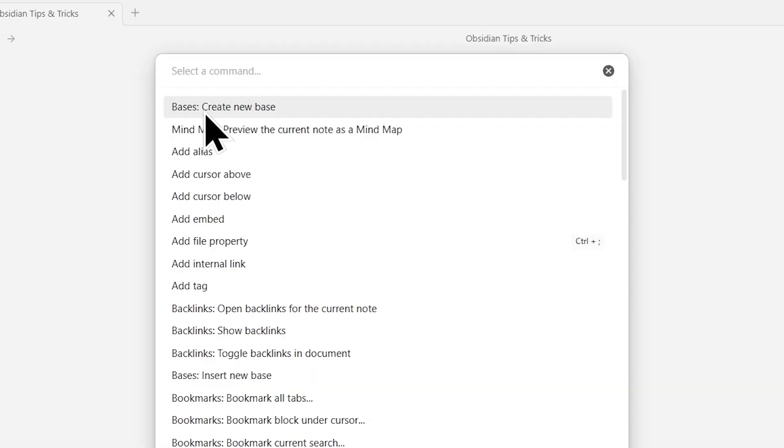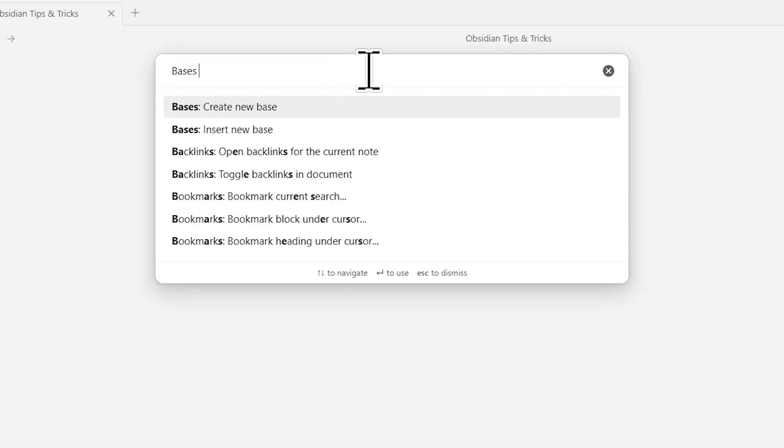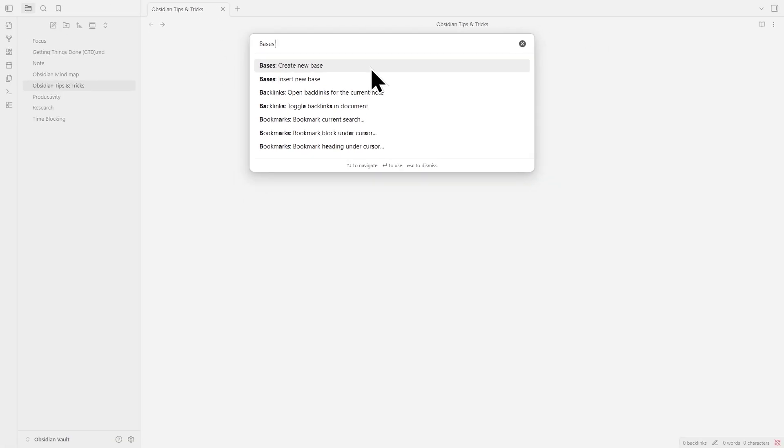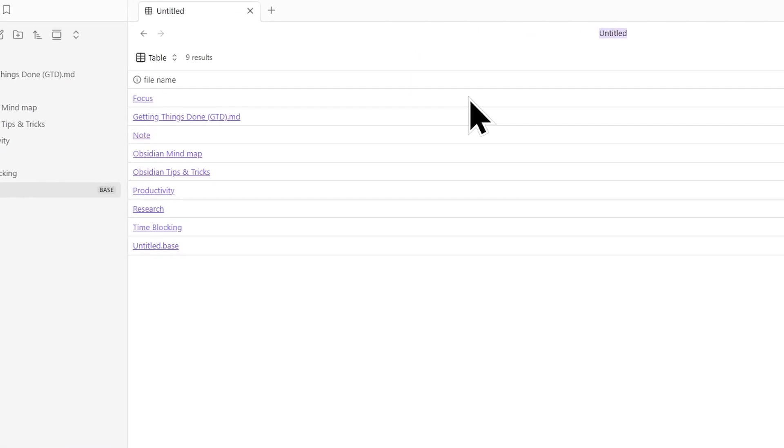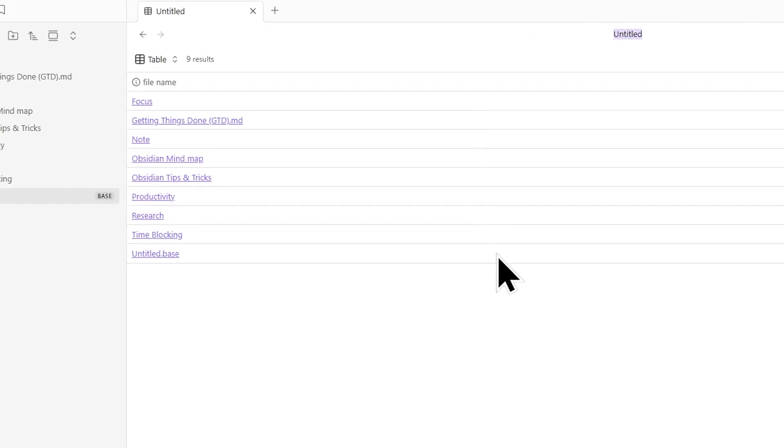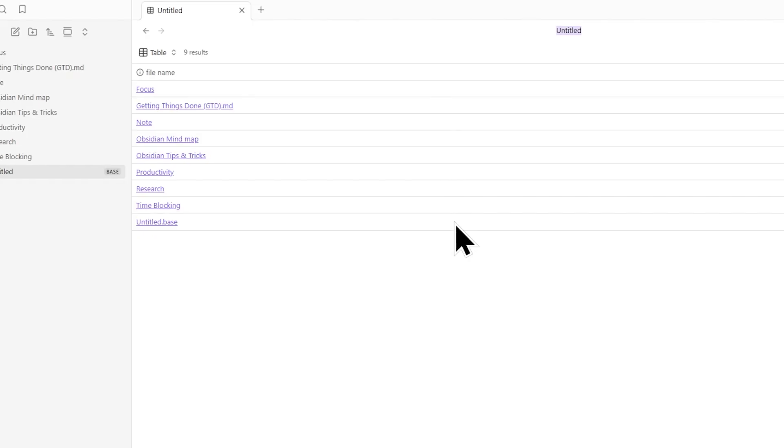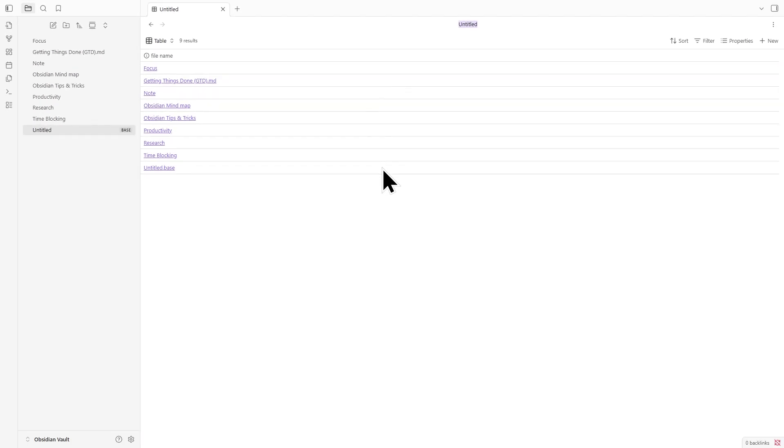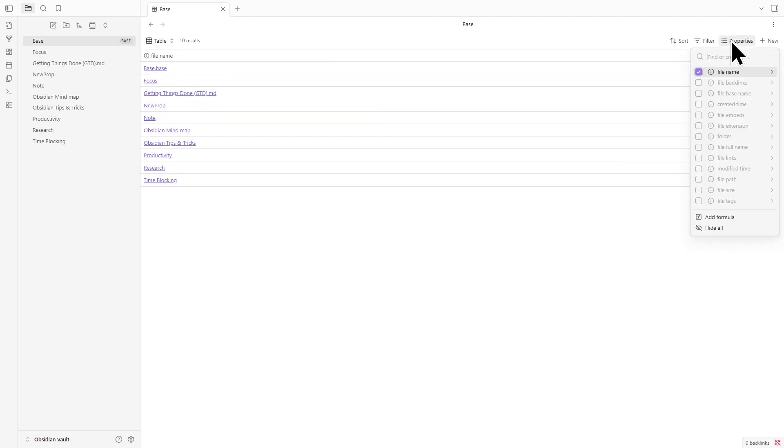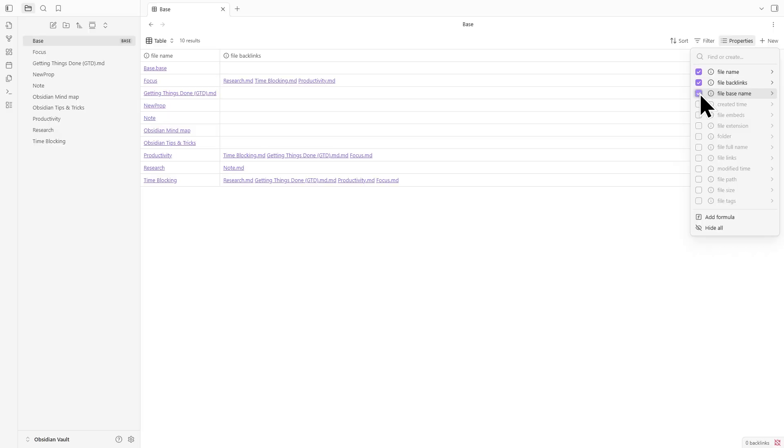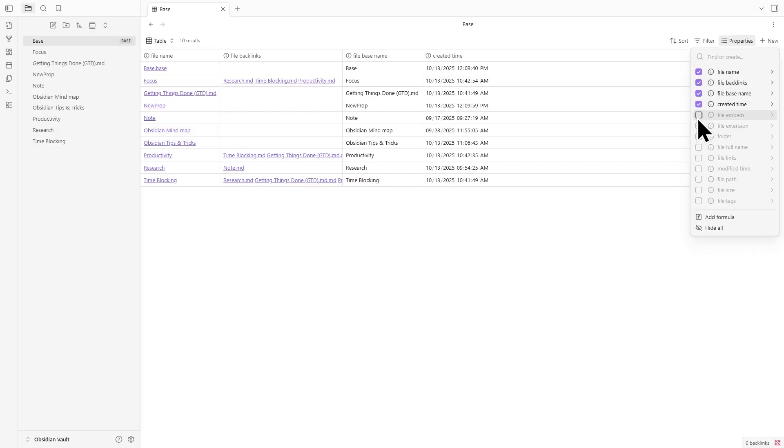Here's how to use it. When you open the command palette and run the Bases command, you'll get a new .base file. Think of it like opening a spreadsheet inside Obsidian. You define a schema, which acts as the foundation for your data. Each property you add becomes a column. You can label them as text, date, number, or checkbox depending on what you need.